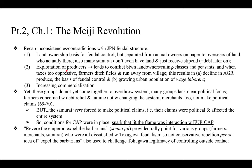Second was the exploitation of producers, leading to conflict between landowners and peasants. When taxes were too oppressive farmers would abandon their fields, resulting in a decline in agricultural produce — the basis of feudal wealth — and a growing urban population of wage laborers. Third was increasing commercialization. All of these things helped undermine the Japanese feudal structure, yet these groups didn't come together to overthrow the system. Many groups lacked clear political focus: farmers were concerned with debt relief, not systemic change; merchants made no political claims.